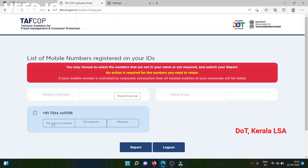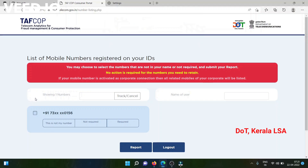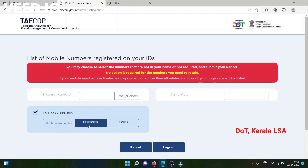If the number does not belong to you, you can select the option 'This is not my number.' If the number belongs to you but you do not need it further, you can select 'Not required.' If the number belongs to you and you wish to retain it, you can select 'Required.'